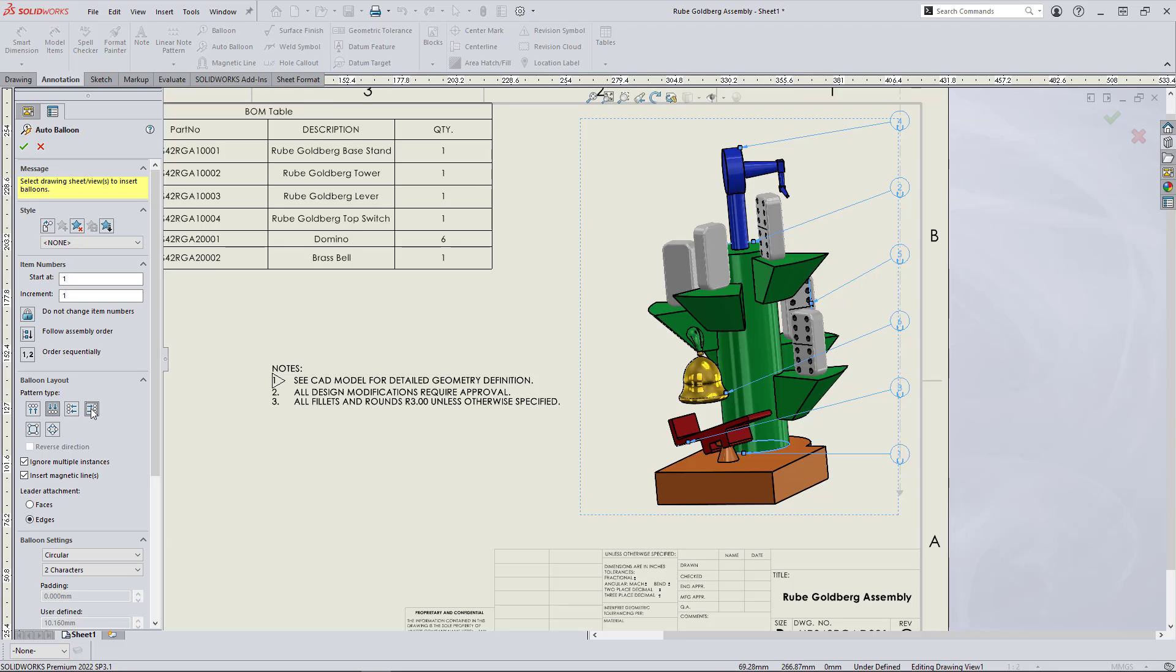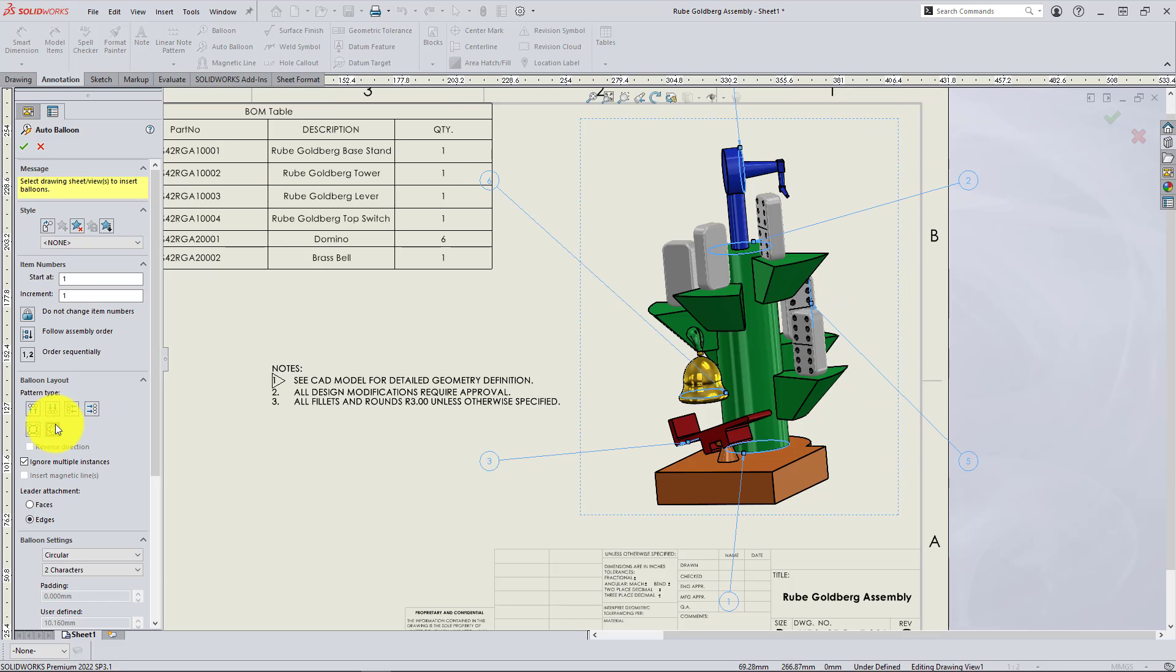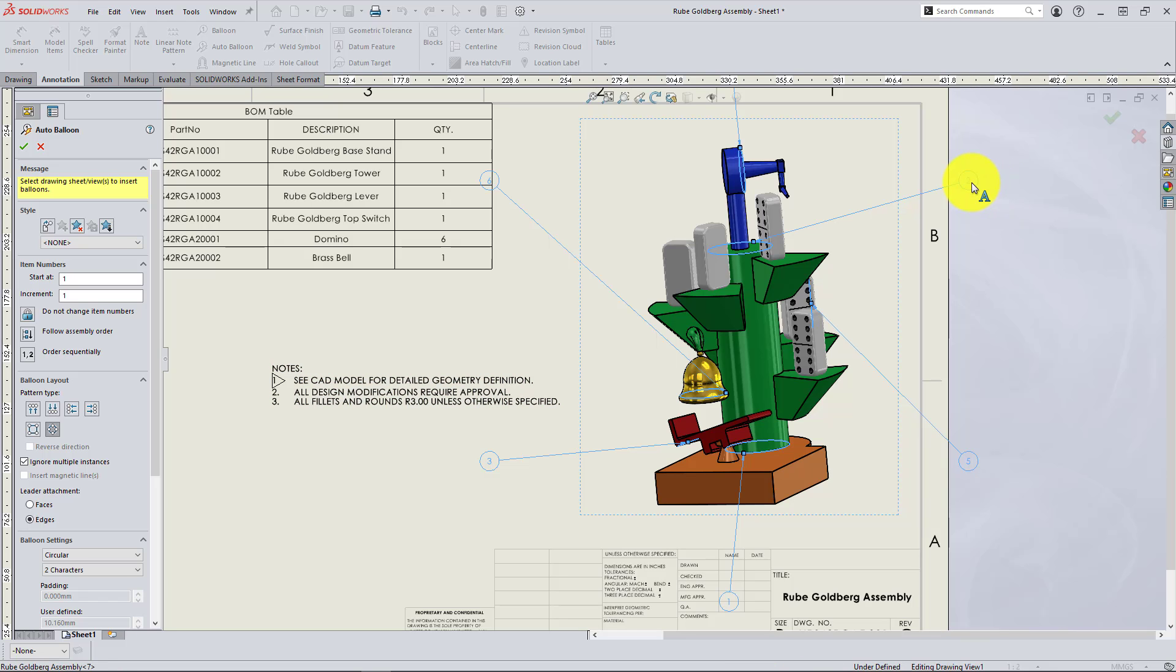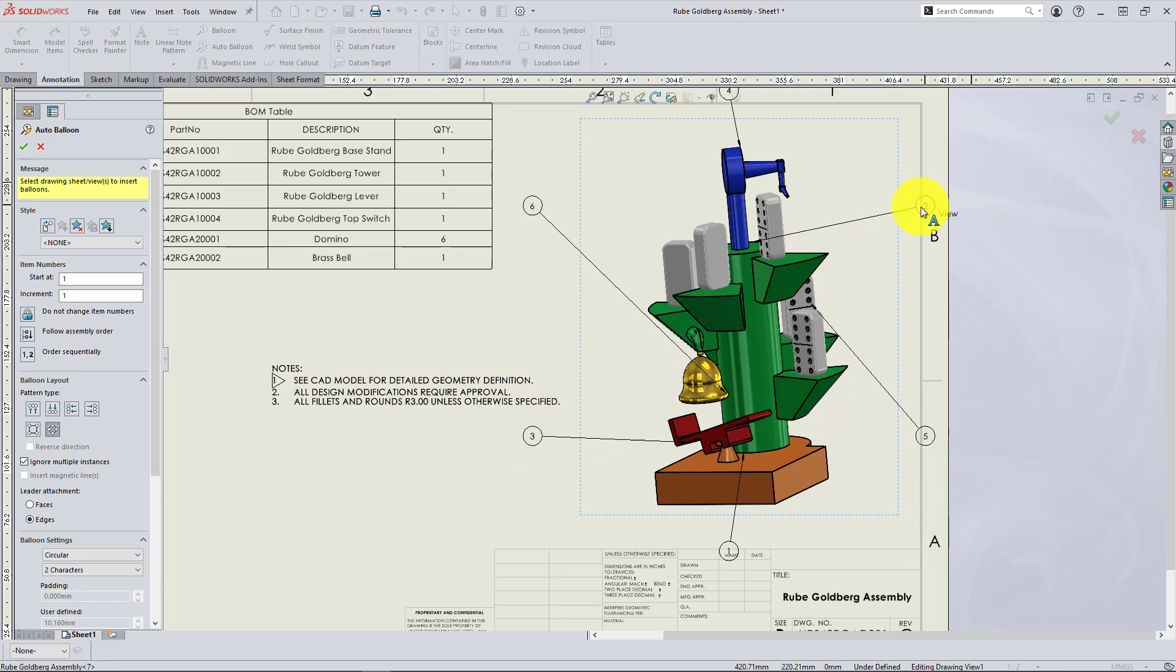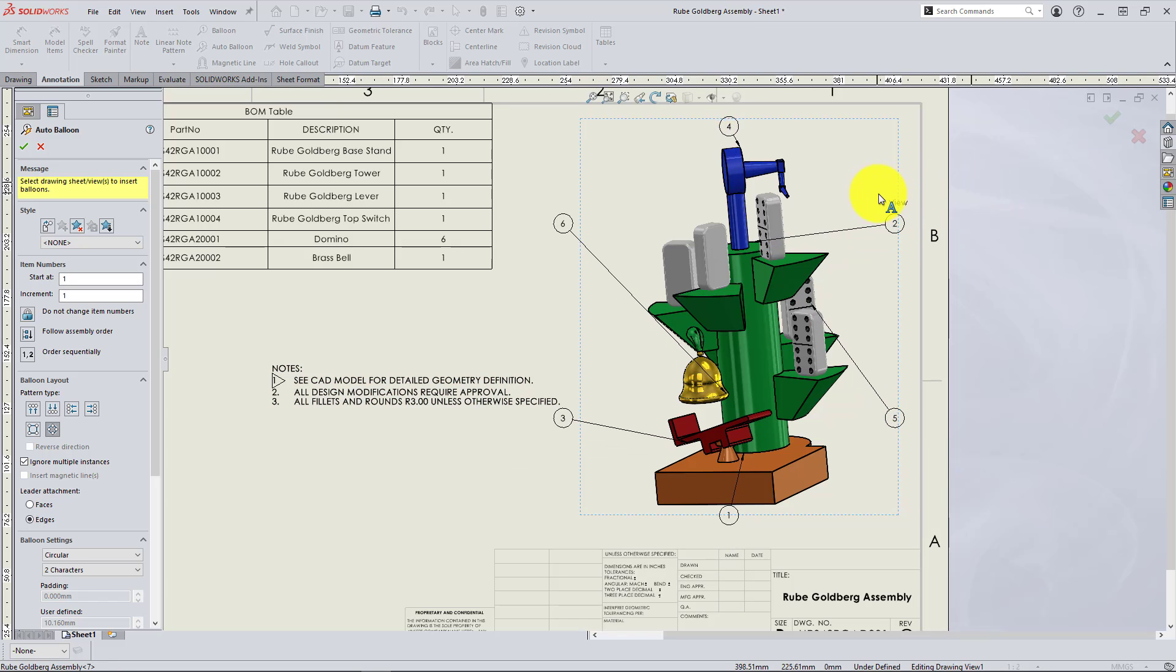You can even do some of these more intricate circular or square layouts. And if you click and drag while this auto balloon property manager is still open, you can adjust the spacing for all of them.